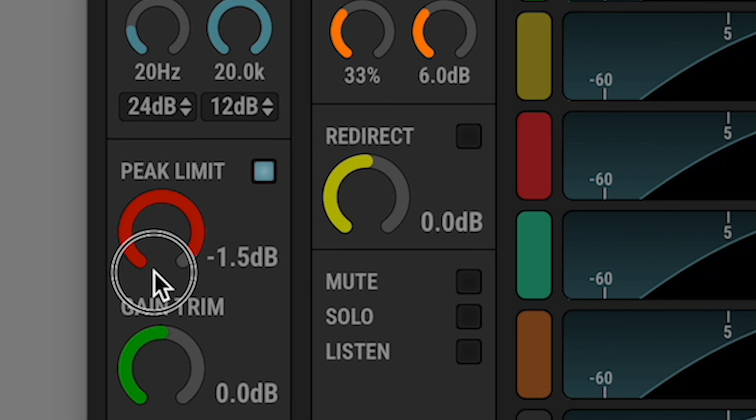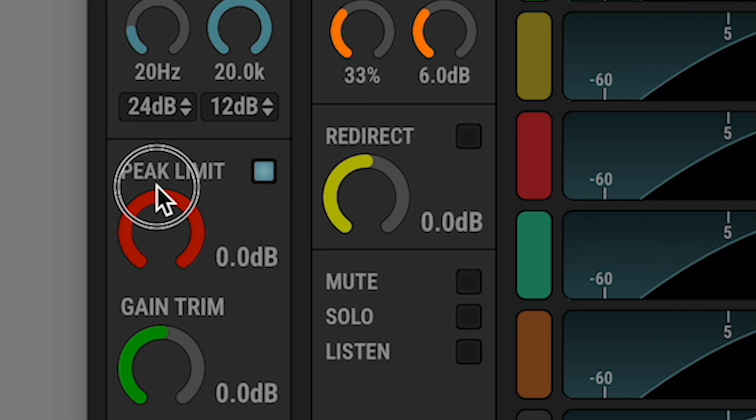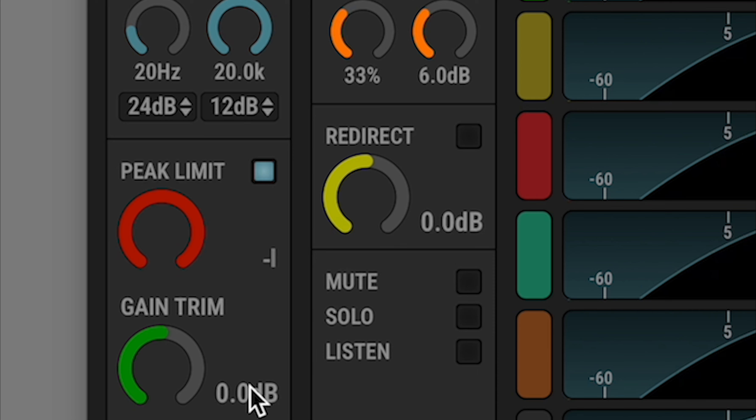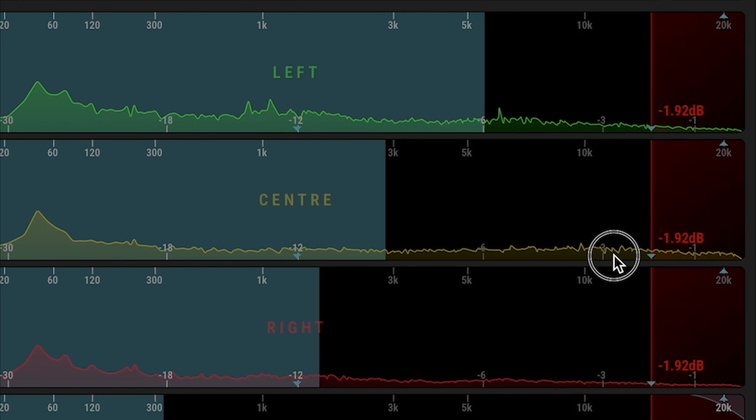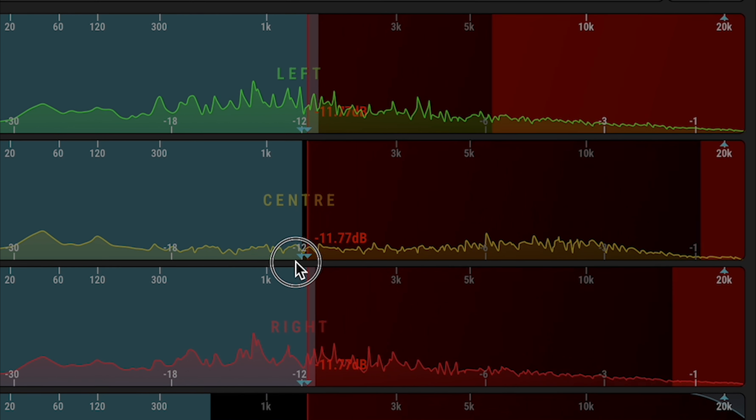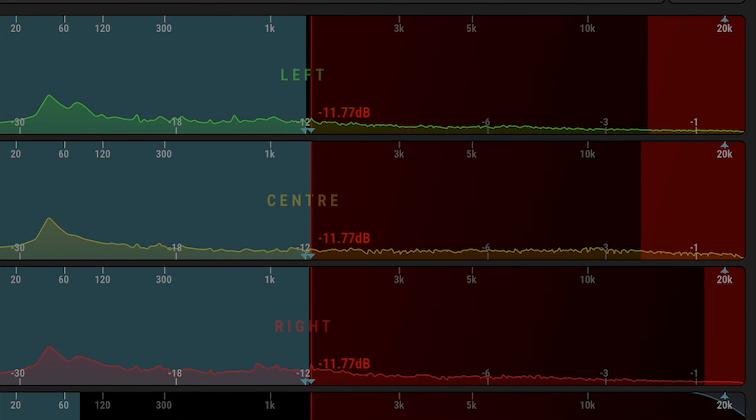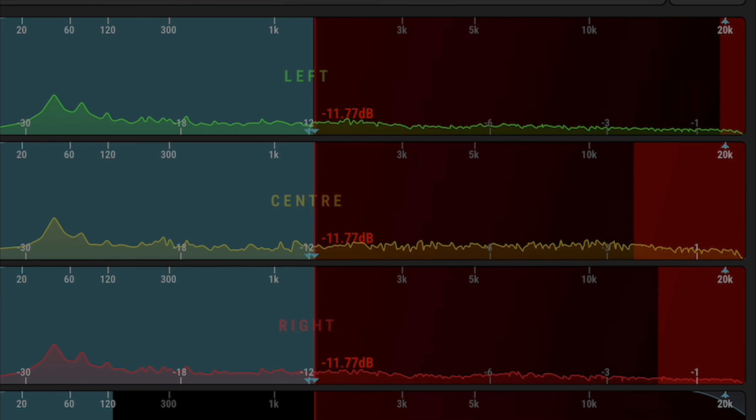The peak limiter in StemCell is intended as a safety feature, offering transparent, uncolored, digital, true peak limiting with a minimum of latency.